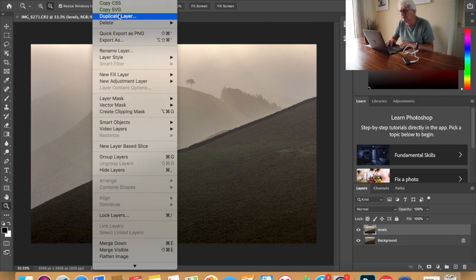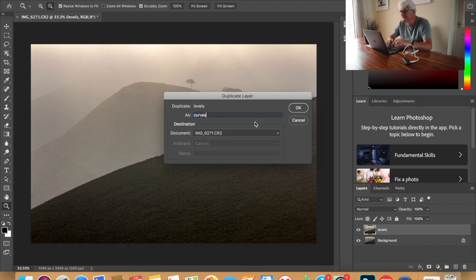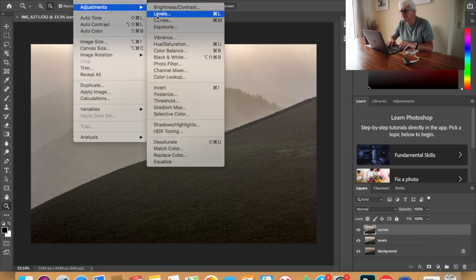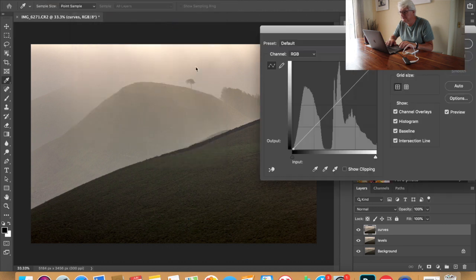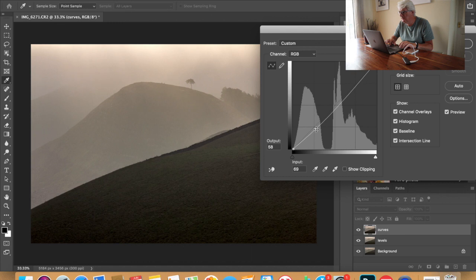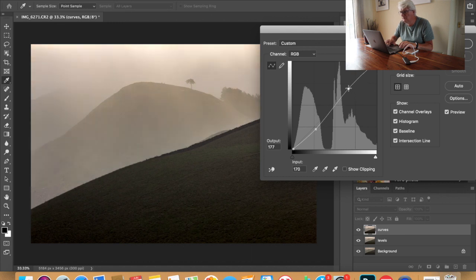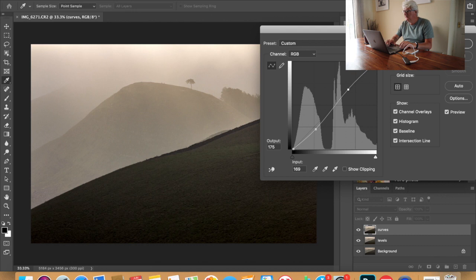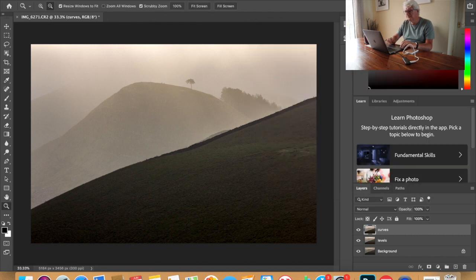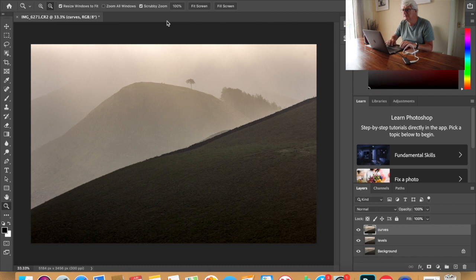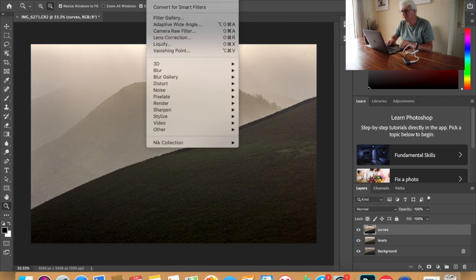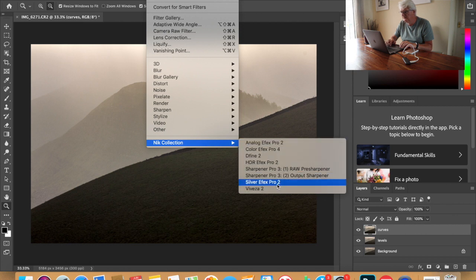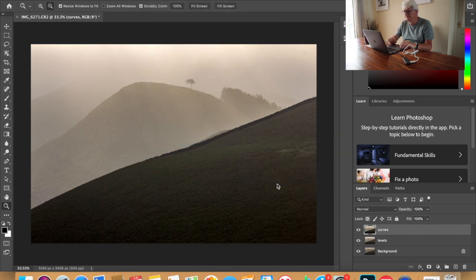Now we're going to curves and we'll make a slight curves adjustment. I'll just bring that down slightly and then just bring in the light in the top. Them rays are just starting to come in there so now we're going to convert it into black and white by using Nick collection silver effect pro 2.